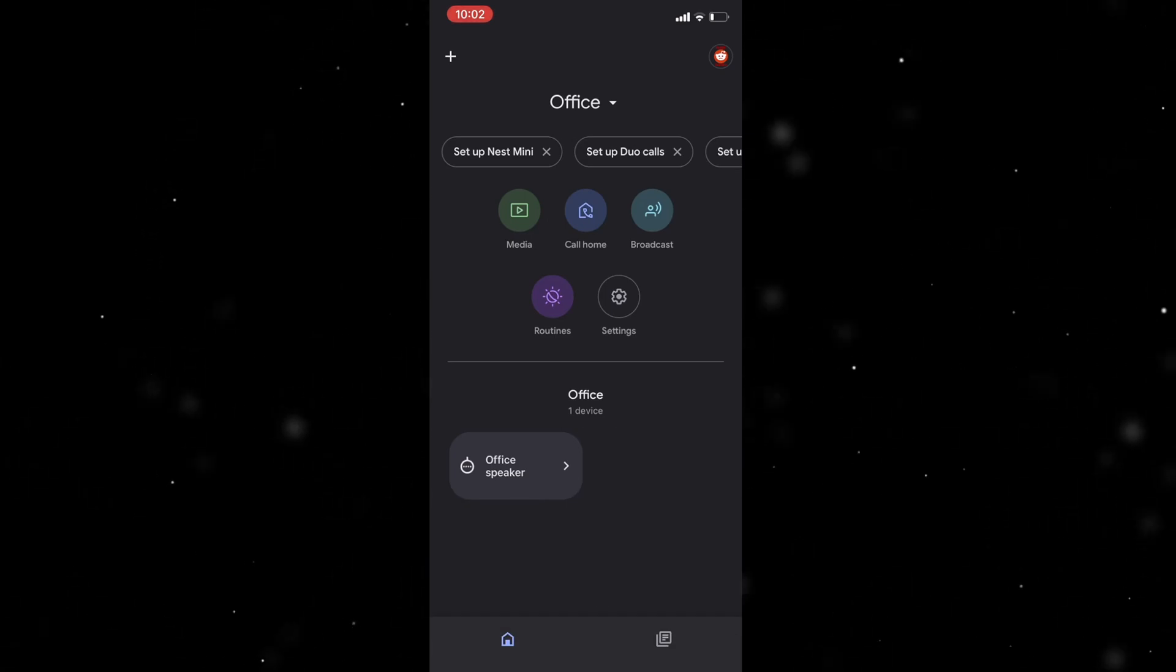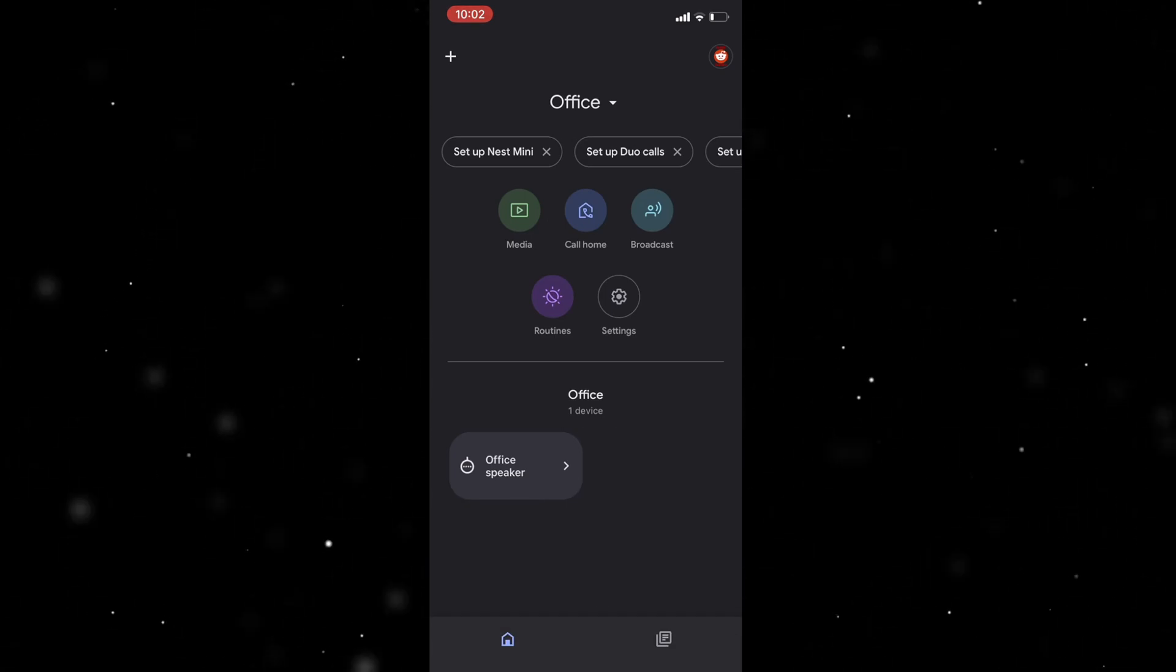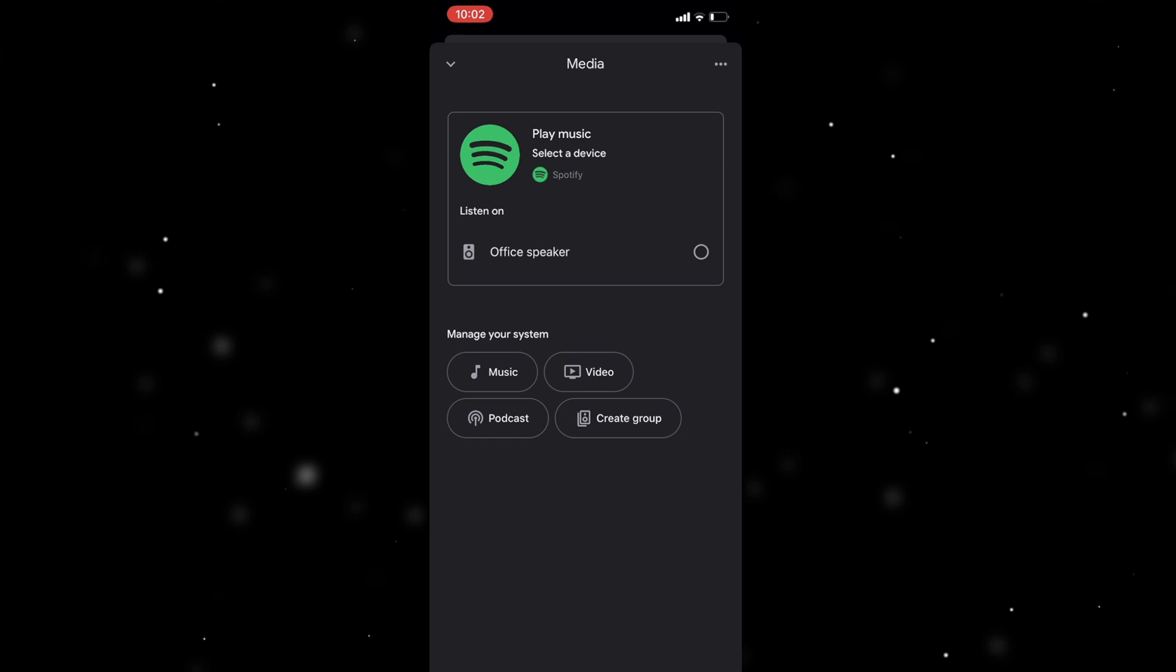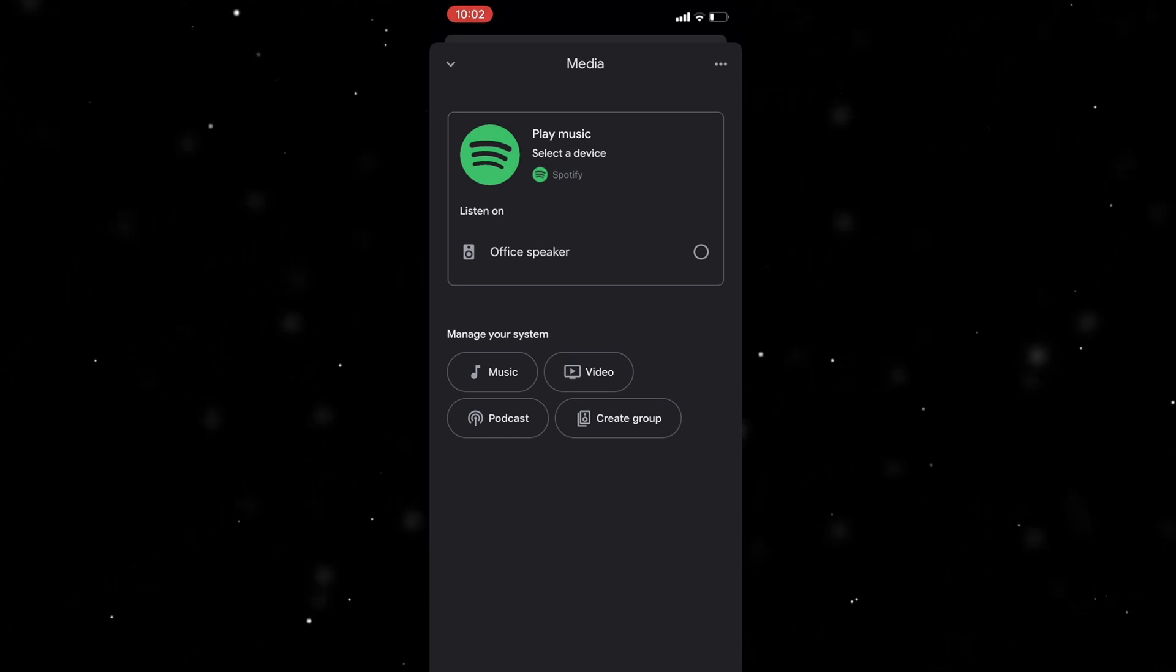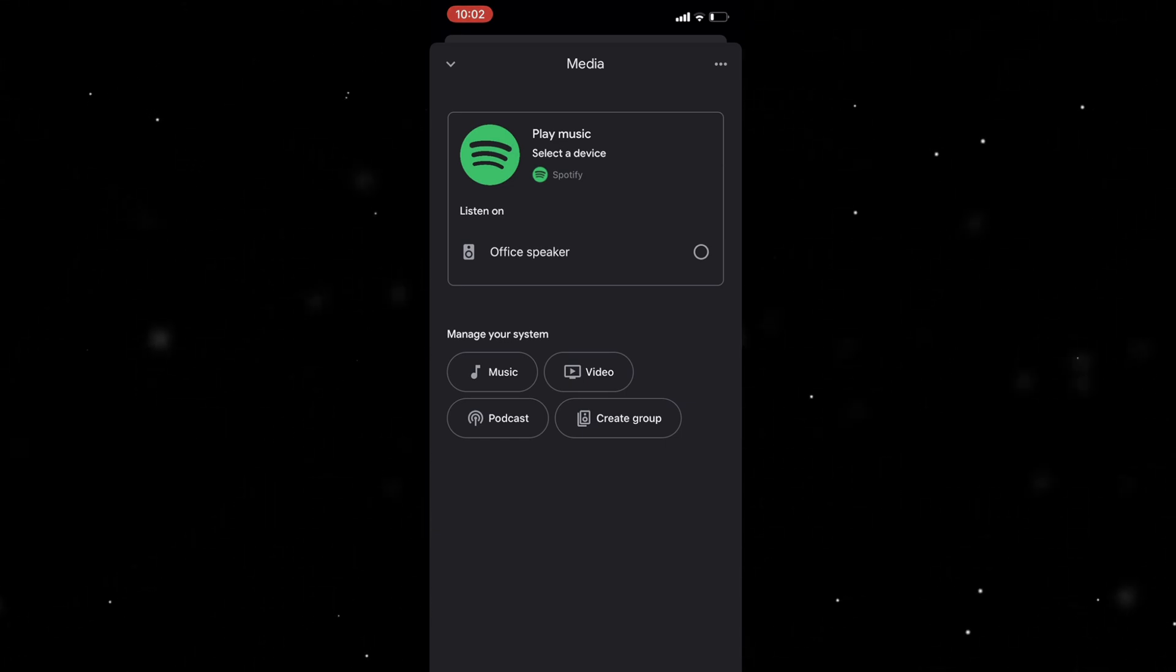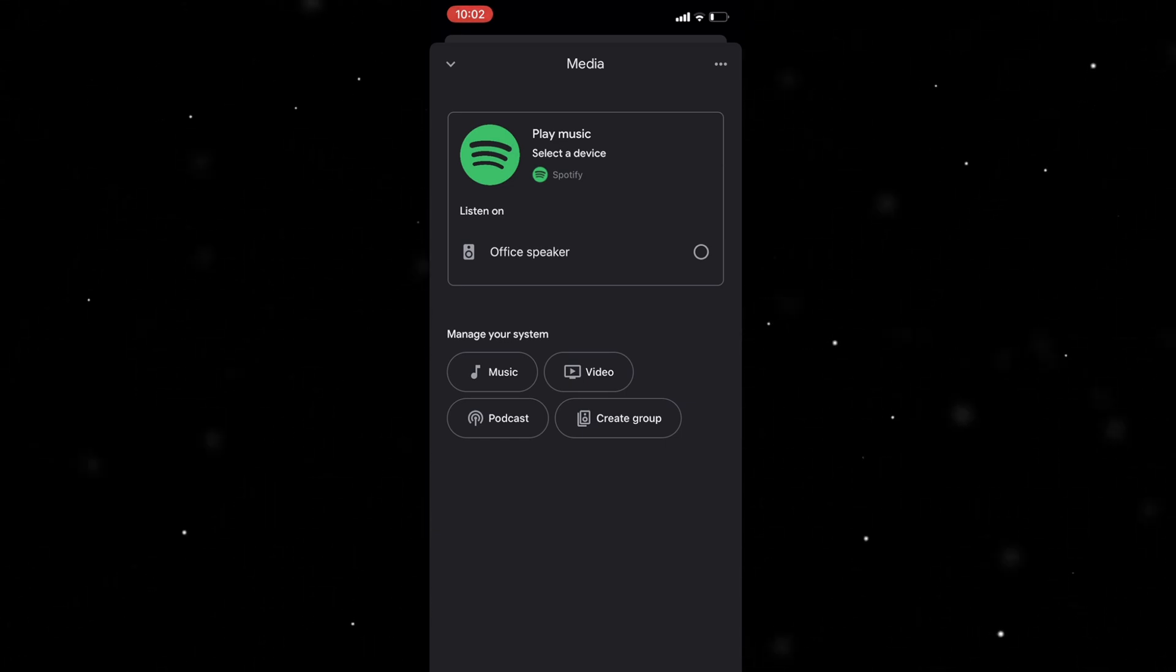Now from here what you can do is you can go to media, you can select the kind of media you want, so if you want music, video, podcast, whatever it may be.